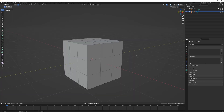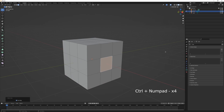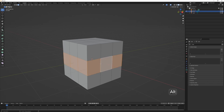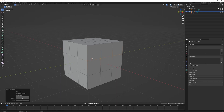In edit mode there are also some additional selection methods. With a face selected, Ctrl+Numpad Plus grows the selection and Ctrl+Numpad Minus shrinks it. Holding Alt and left-mouse-button clicking on an edge selects the full loop of vertices, edges, or faces — it works in all selection modes. If you select a vertex, edge, or face and hold Ctrl then left-click on another one, that selects the shortest path in between, selecting all vertices, edges, or faces along that path.